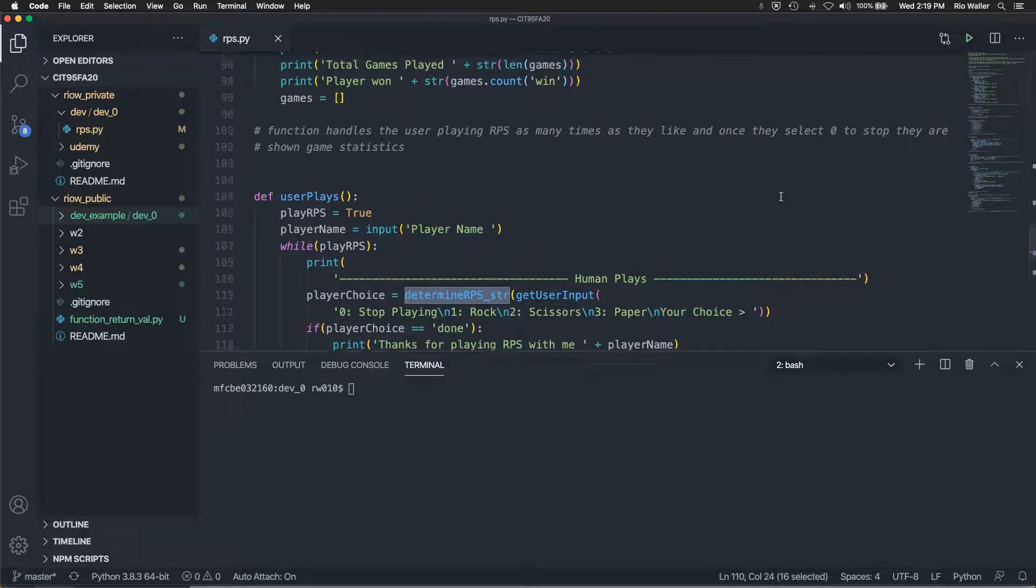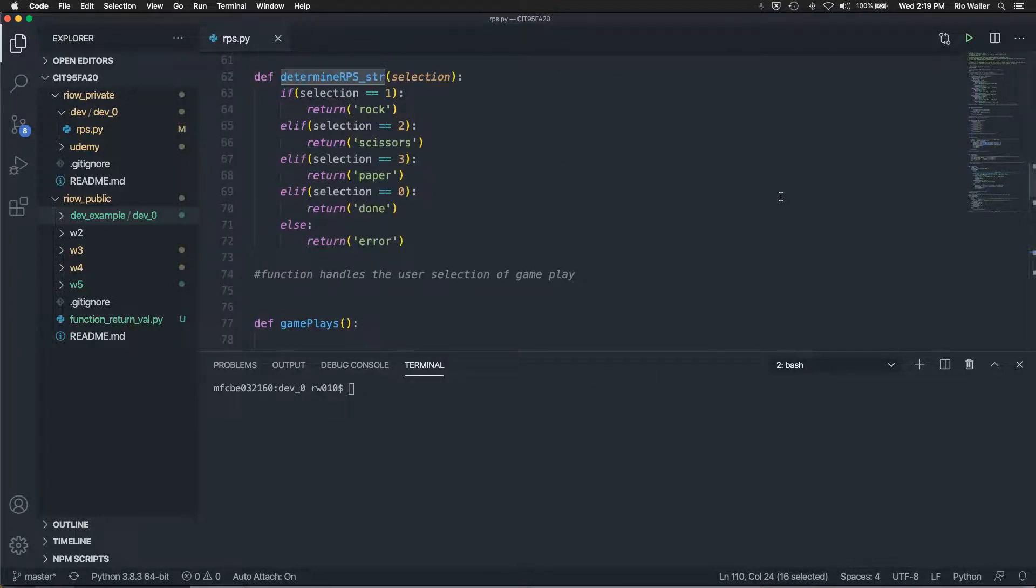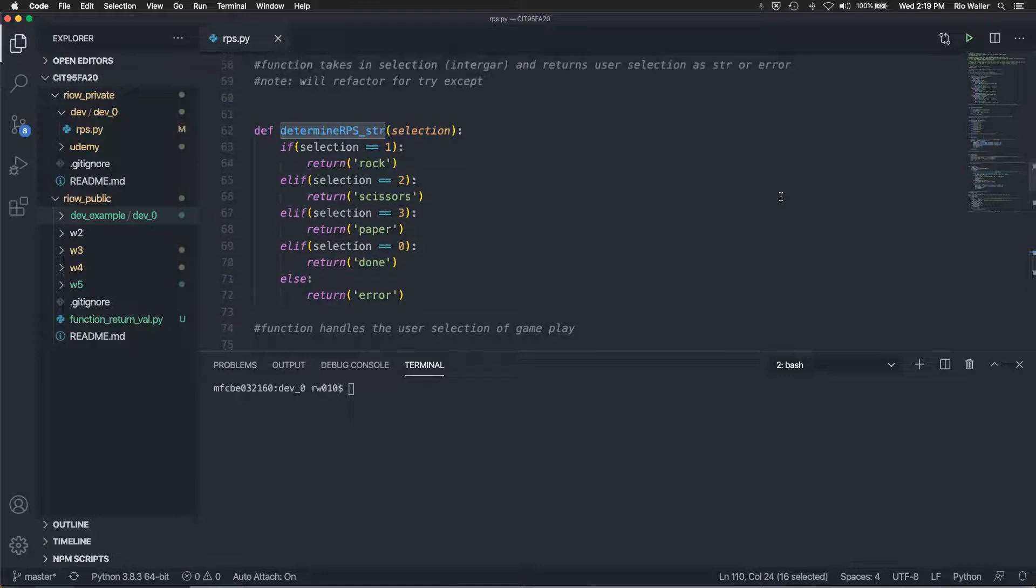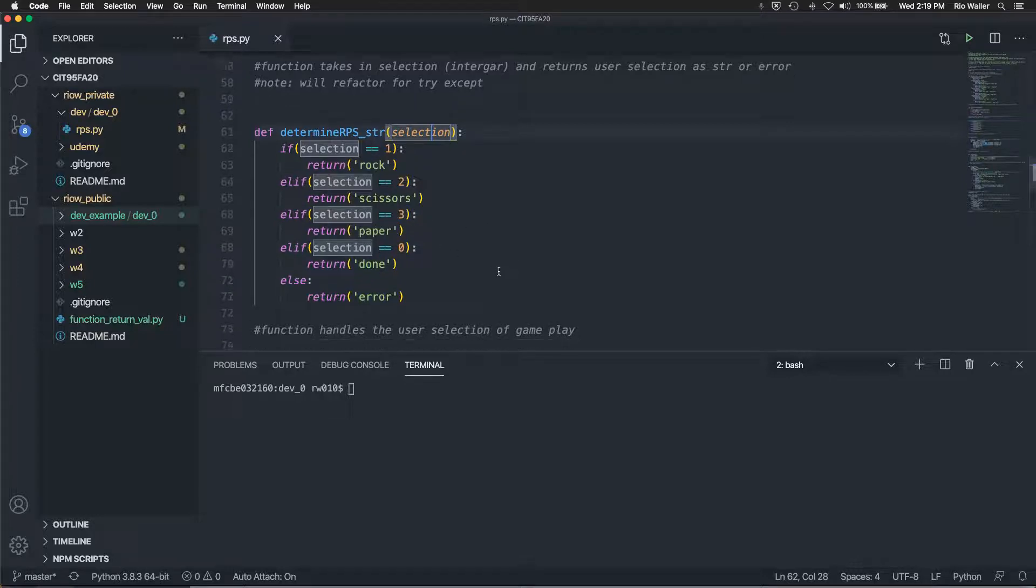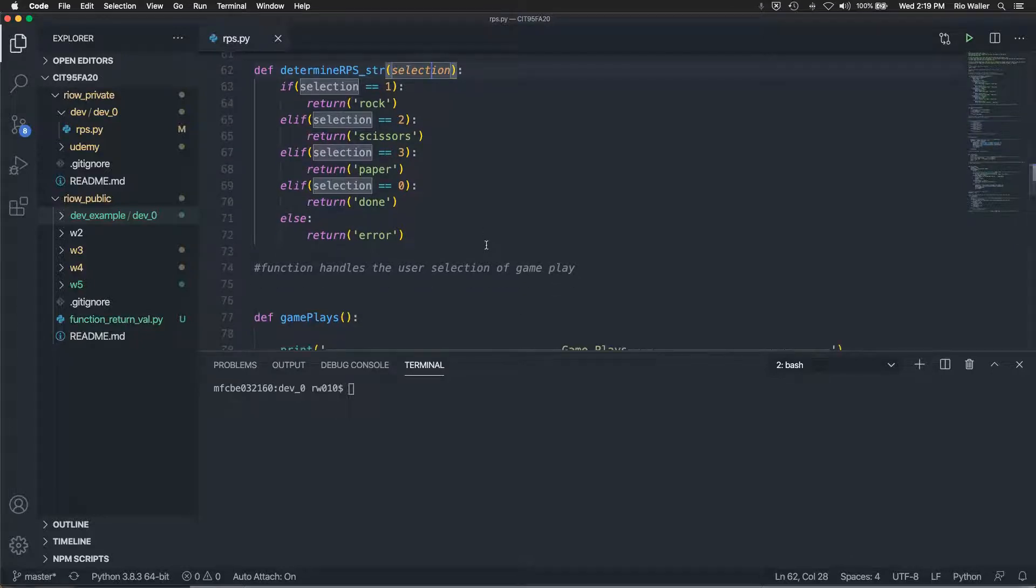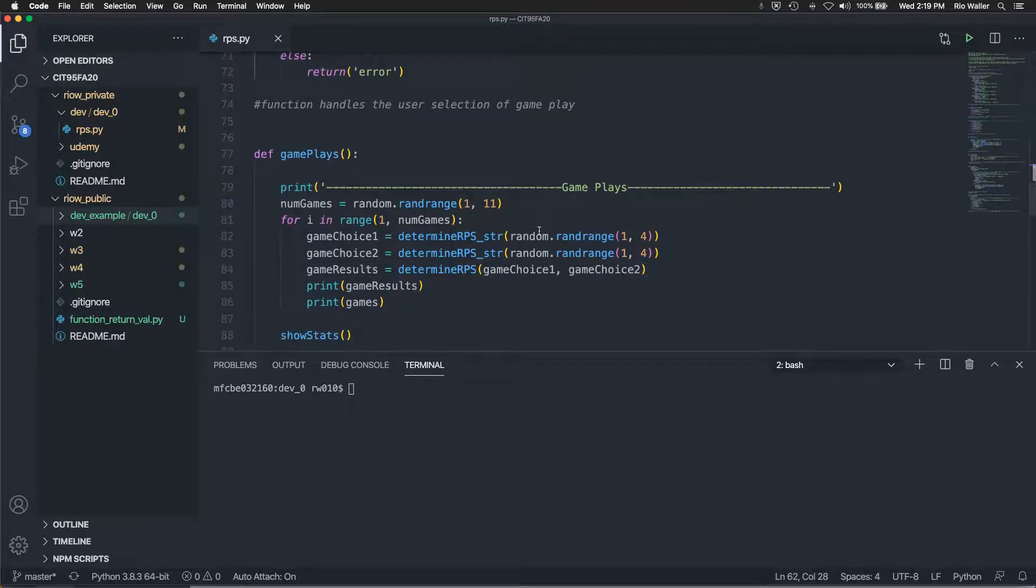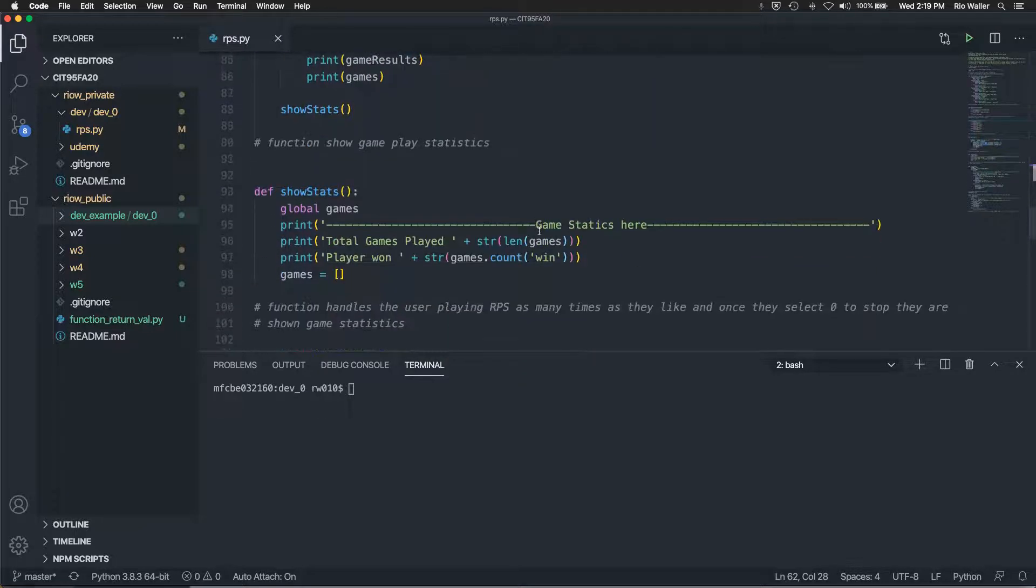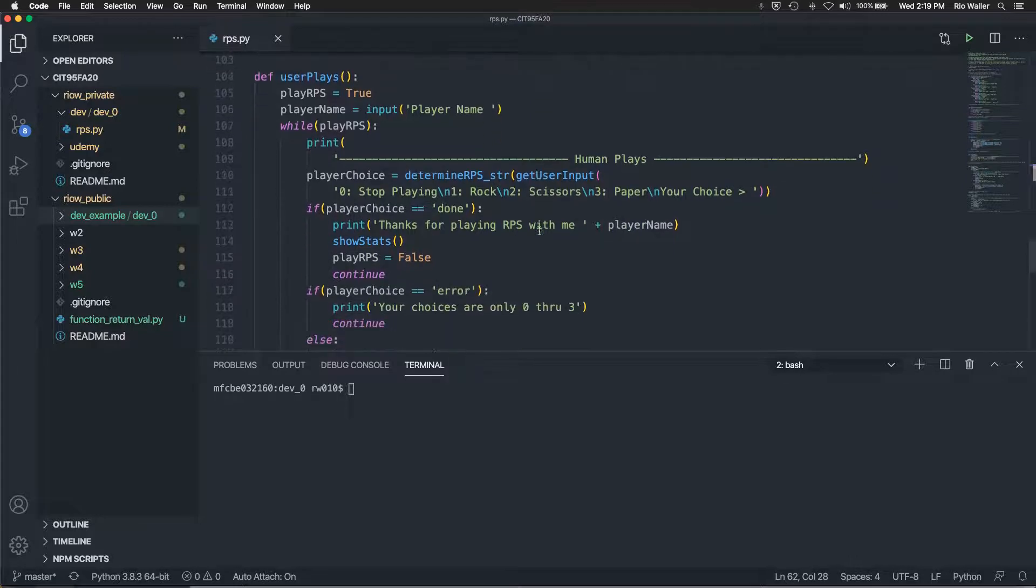So up here on determine, this was a pretty easy one too, where I just said, determine RPS selection. I had selection come in. I returned it string based on that. And then if it was zero, I returned done. And then this is where I returned error. And this is where I realized, like I could handle that as well with a try exception. So then whatever comes back from that would be my player choice. And I think that's where I'm at.